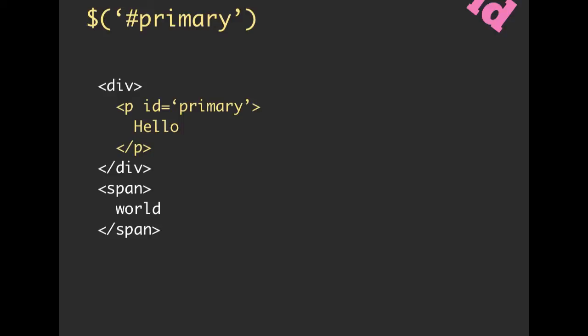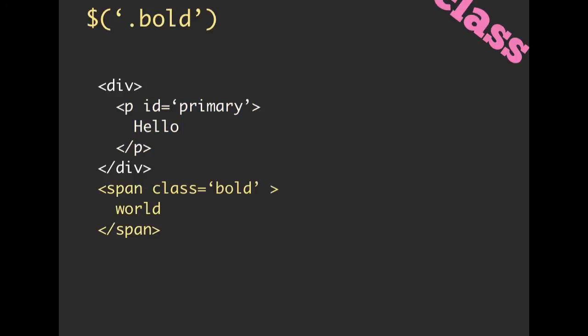In general, I try to not use IDs because they're pretty restrictive. Instead, I tend to use classes. If you set a class to something, so we have a span, and that has a class of bold, then you can use a period character as your selector for classes. If we say period bold, we are telling jQuery, hey, go ahead and select and bring back everything that has a class of bold, which is what we've done here.